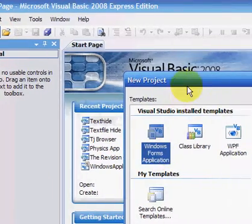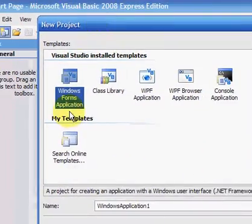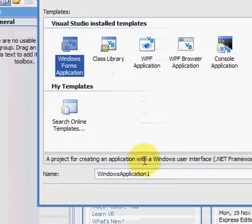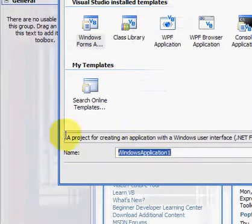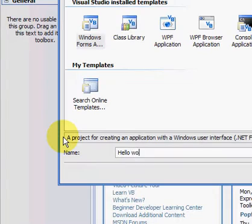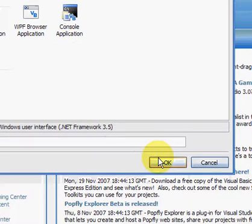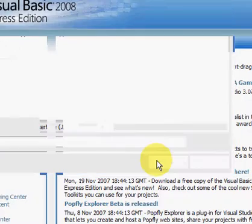We're going to create, let me just get this so you can see it, a Windows Form application. Now we're going to name this Hello World, as with all programming, that's what it should be called, first thing you ever do. Click OK.